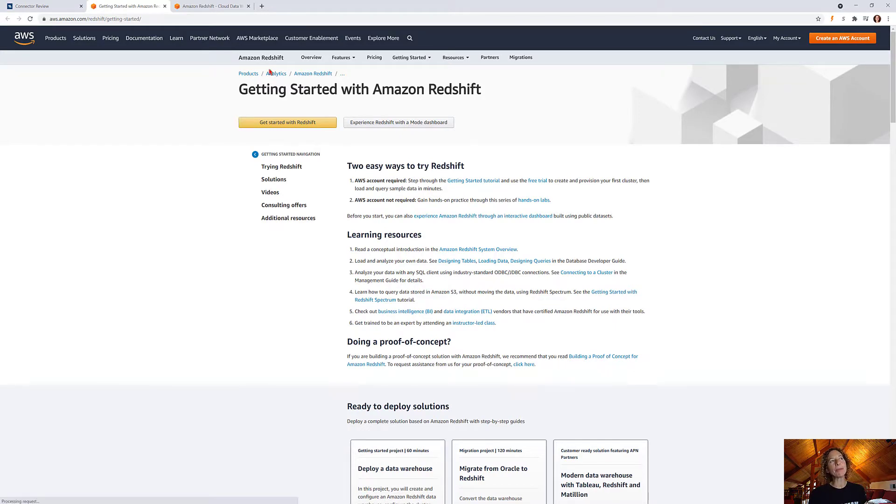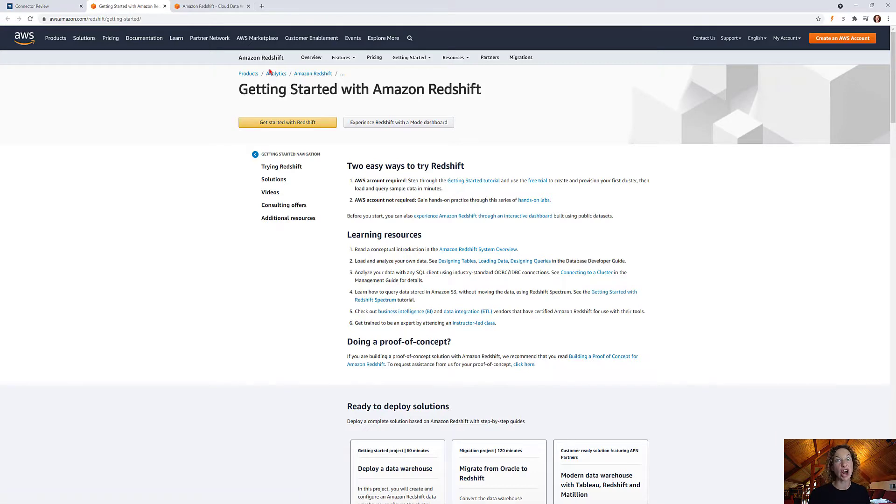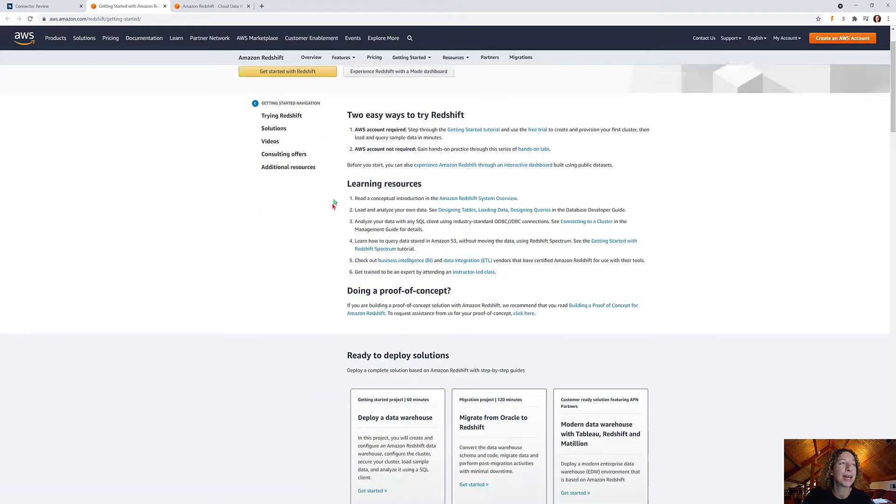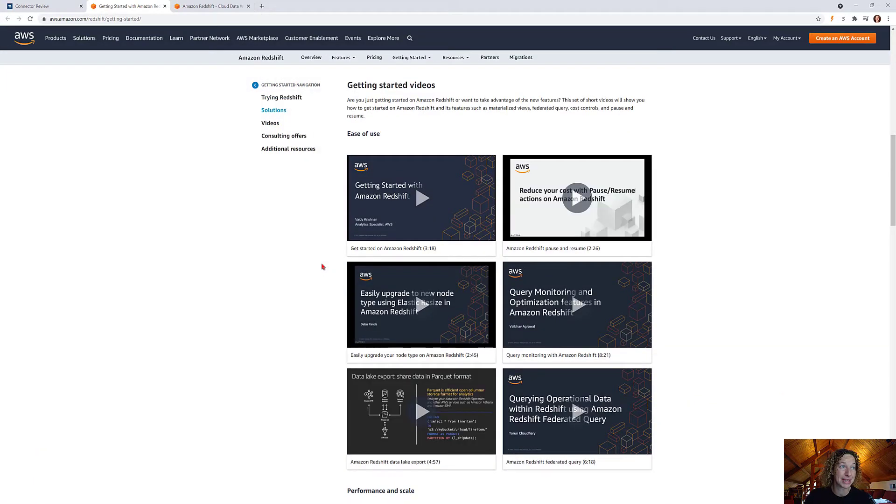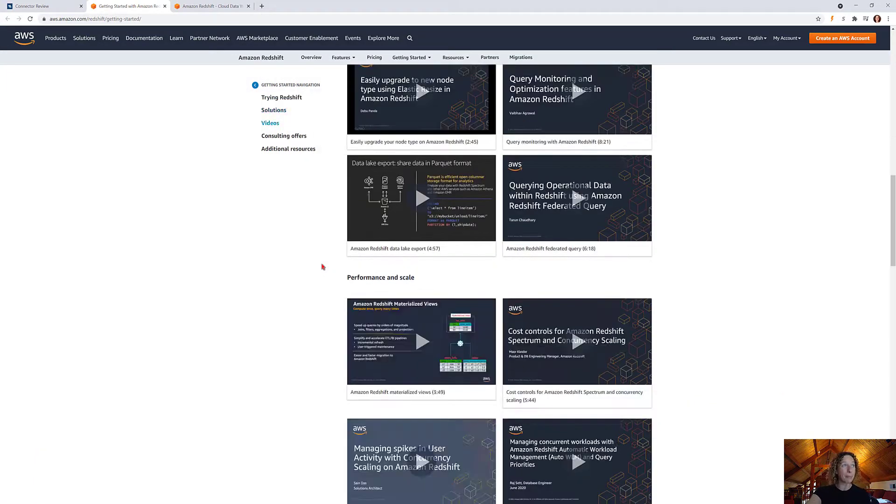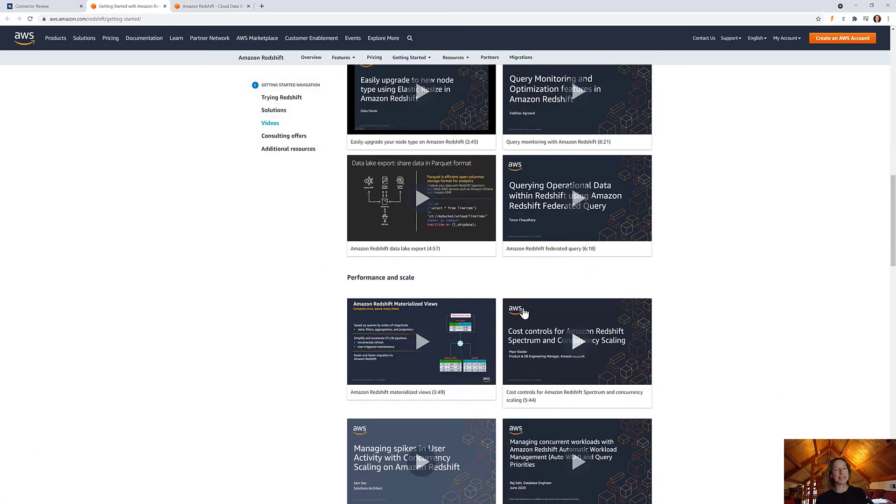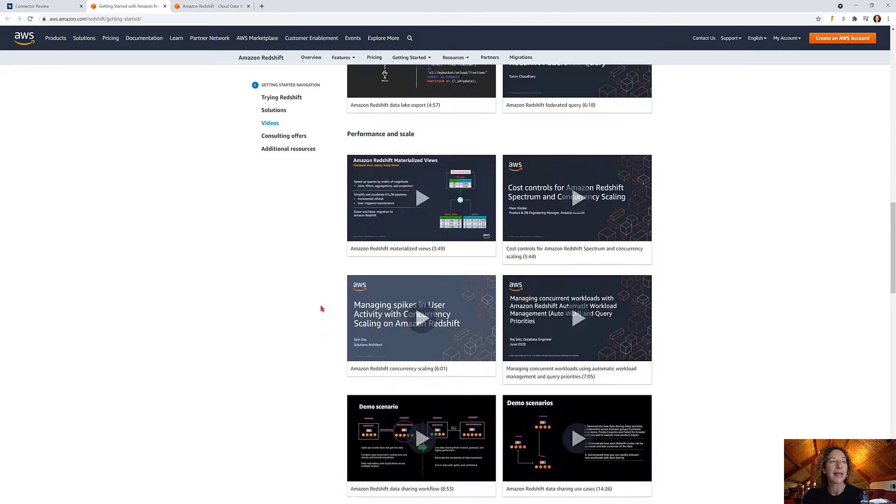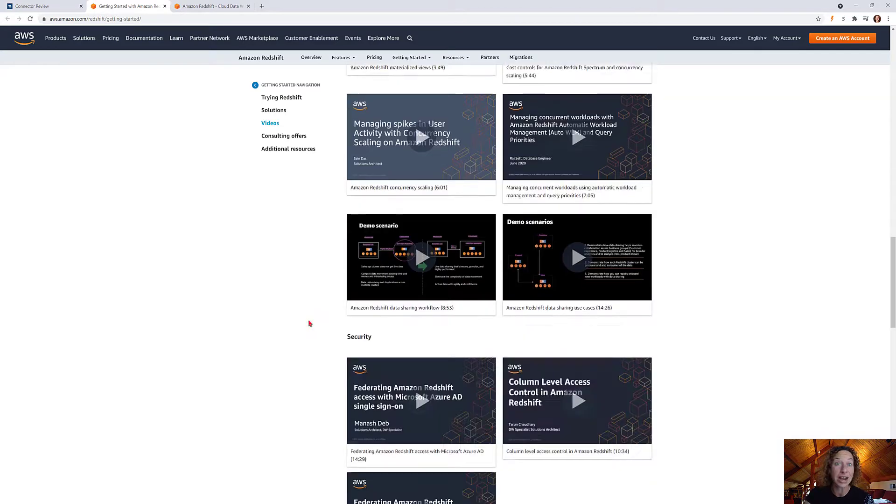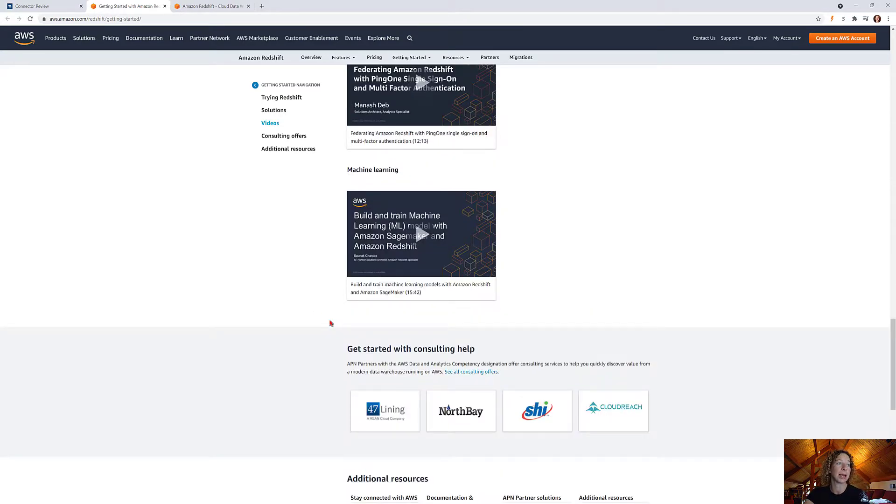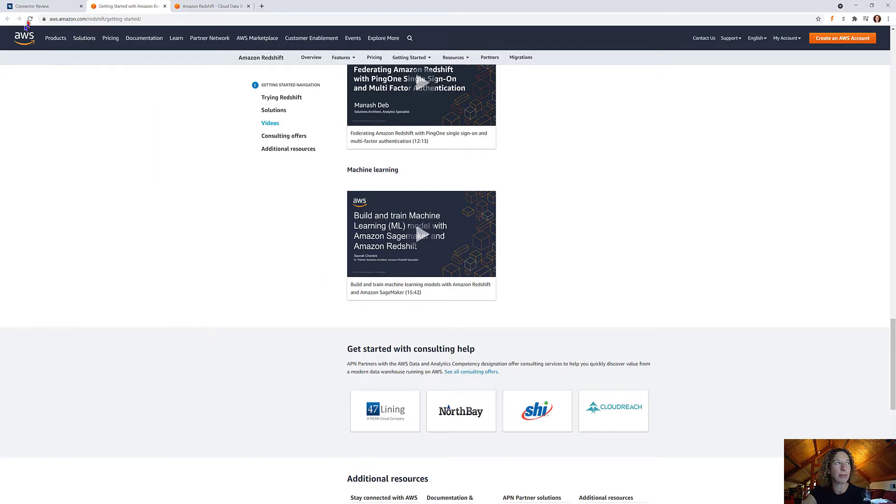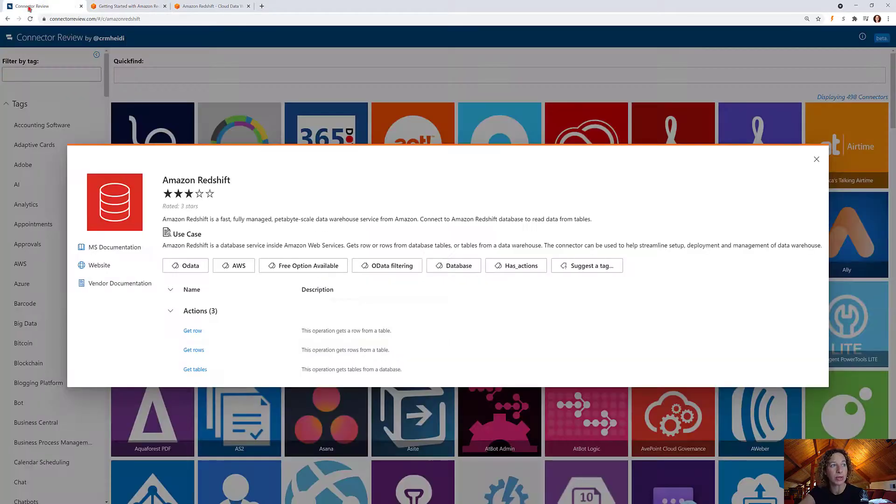The problem with this technical documentation, though it's wonderful, is it has nothing to do with Power Automate. I searched pretty comprehensively in this website, in this help area, in this technical documentation and getting started, and there's absolutely nothing in here about how to work with Power Automate. It's great if you want to learn more about Redshift itself, but it's not going to help you if you're looking for specifics on Power Automate.